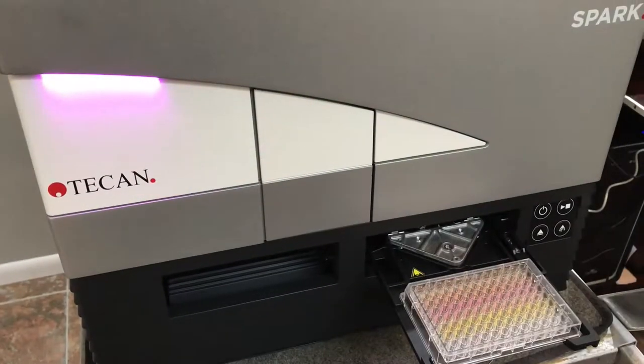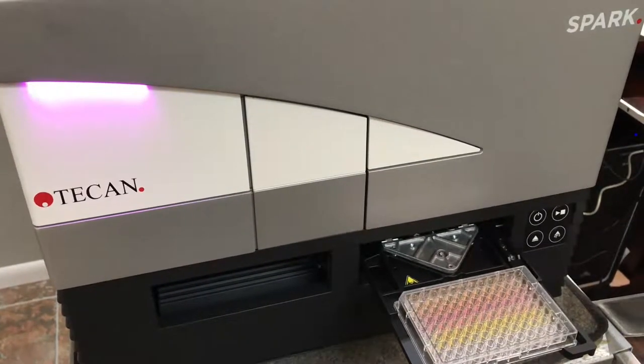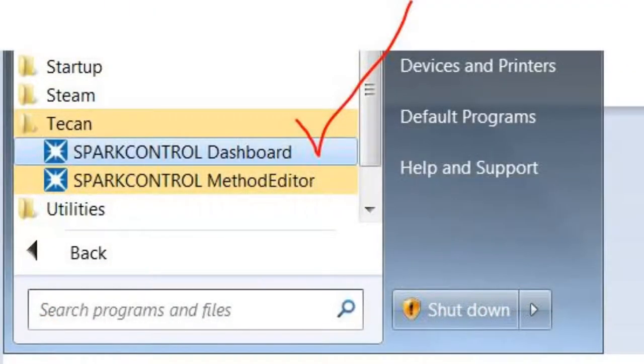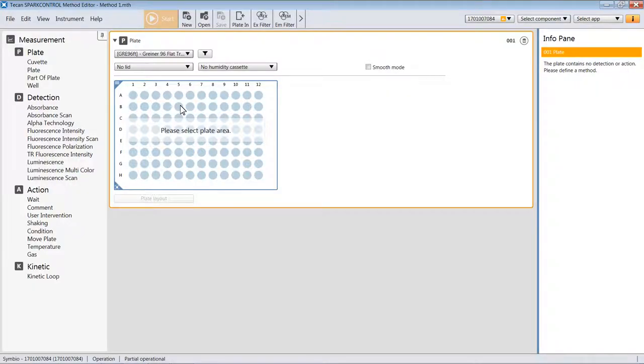With your reader and computer turned on and the status light of the reader at Magenta, launch the Spark Control dashboard software. Once in the dashboard, click on the Method Editor New button to begin writing a method.